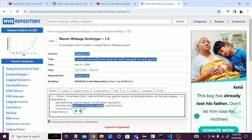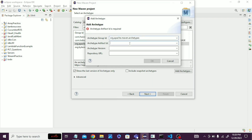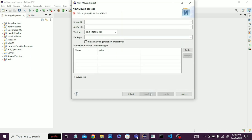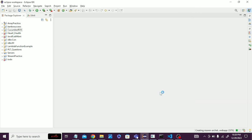Copy and paste the group ID and artifact ID. The version is 1.0. Then click on the 1.4 version entry and click Next. Give the group ID, for example 'com.money', then give the project name — for example 'biogas', anything for testing purposes. Then click Finish.